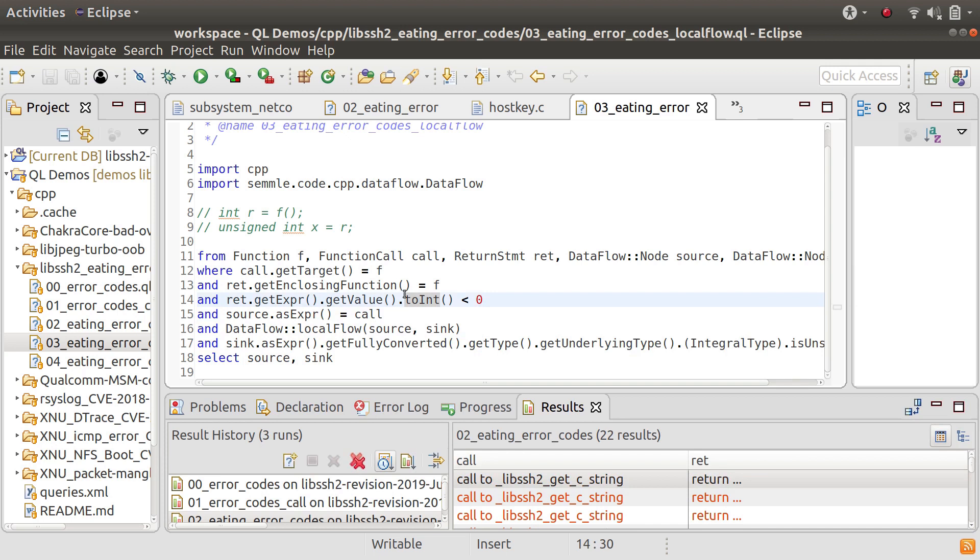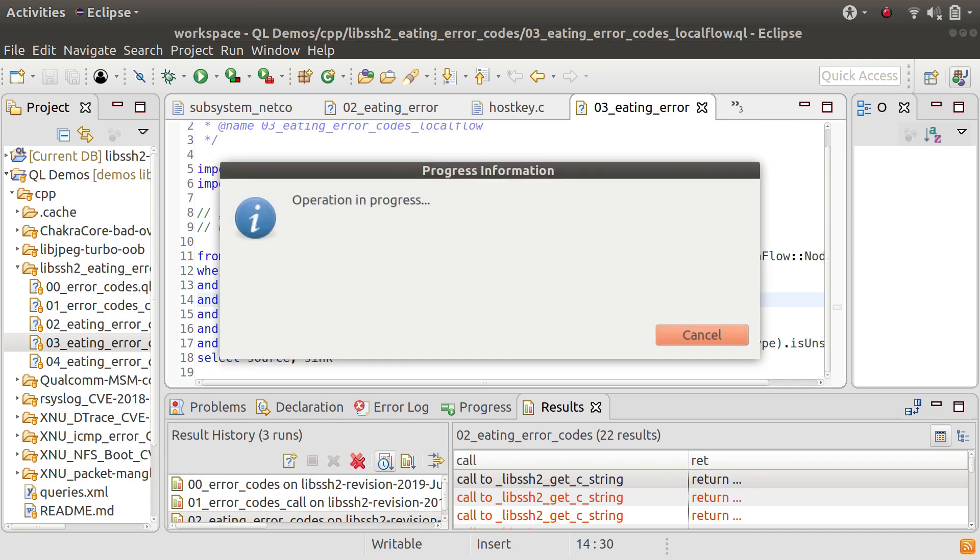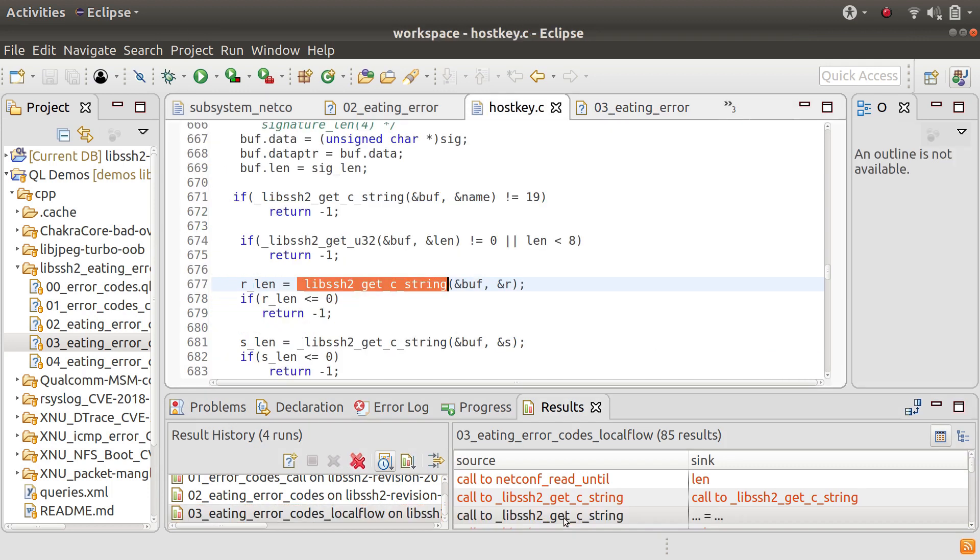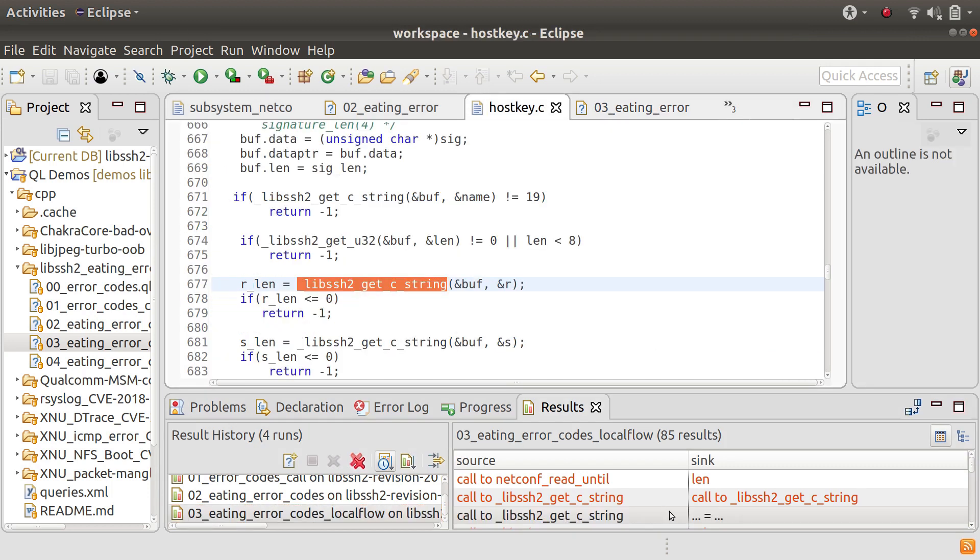So let's see what happens when we run that query. Now what we see here is that some of these results are not very good so this one is kind of weird. We've got a call here and it's saying that the assignment expression is a sink.